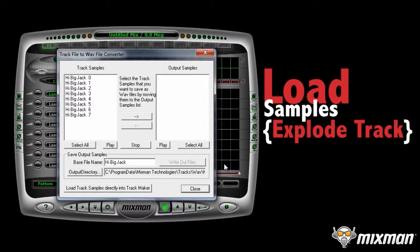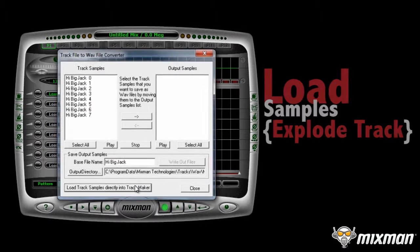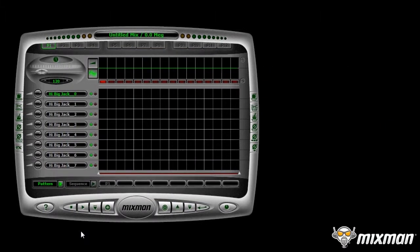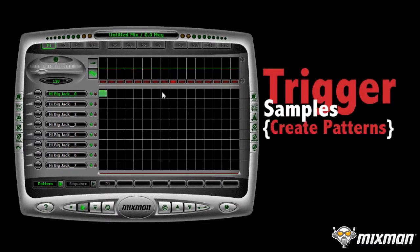This track has exactly 8 samples. Click on the Load Track Samples Directly button. Click Play. Click on any of the grid cells to trigger a sample.